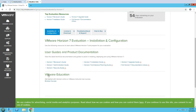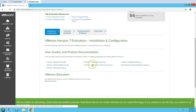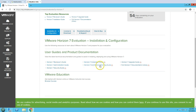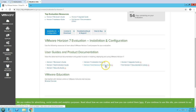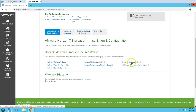You are also going to get the user guide and product documentation like the administration guide, installation guide, and architecture and planning guide. You can get everything from here, including the Horizon 7 upgrade guide.